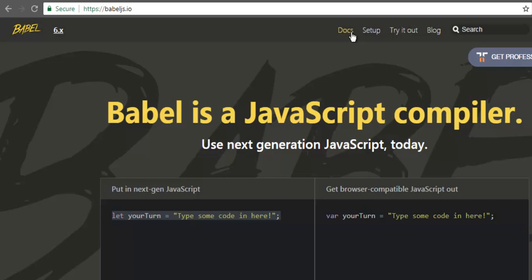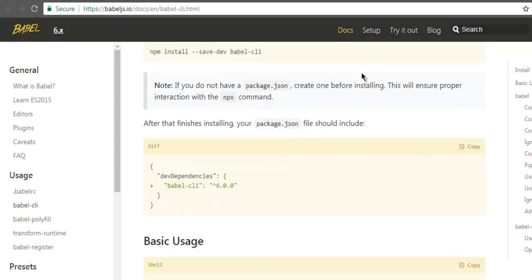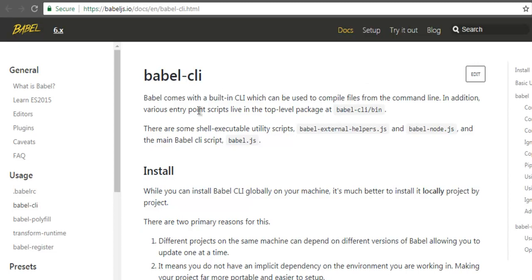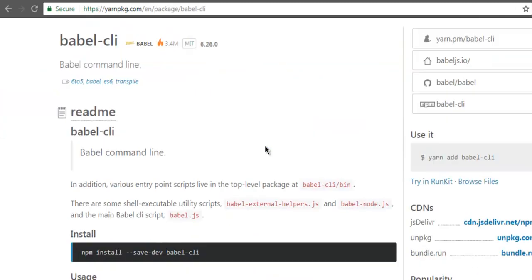For that you can check out the docs, and on the docs page you will find Babel CLI installation instructions. These are common for different operating systems if you have the npm or yarn package installed. In the case of yarn, you can see that it has installation instructions listed there as well.